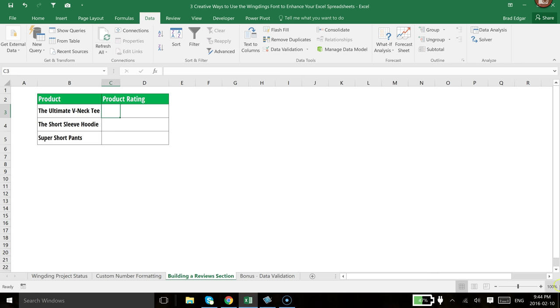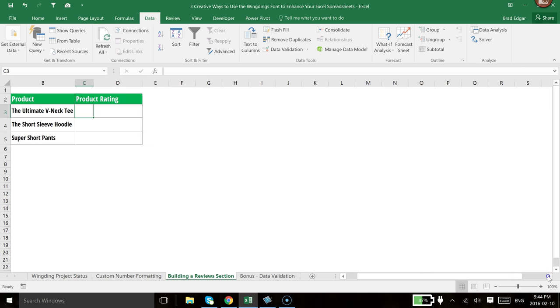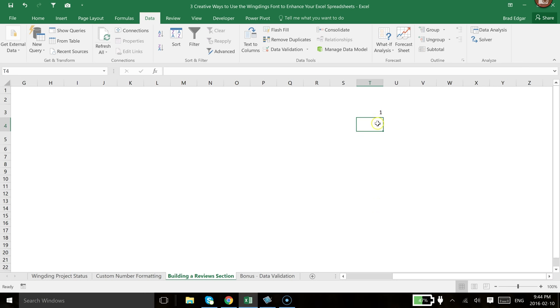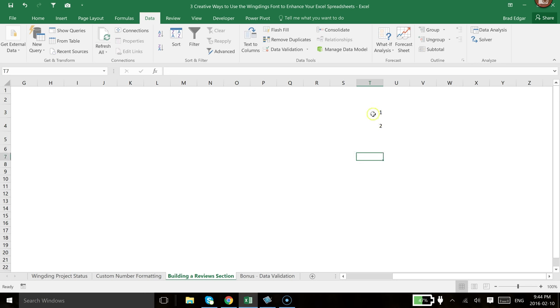So the first thing that we're going to do is I'm going to scroll over to the far right, just someplace outside of the active sheet. And what I'll do is I'm going to type in a 1 here, and then I'm going to type a 2. And then from there I'm just going to drag that down to 5.